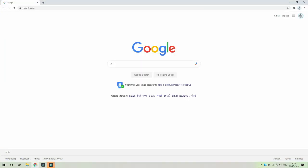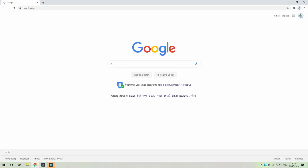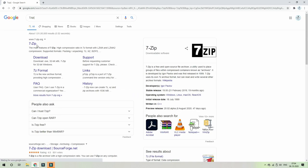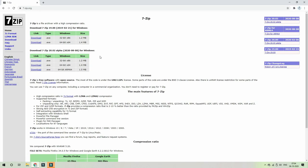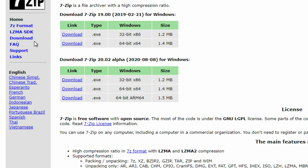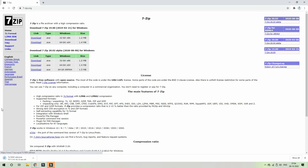If you want to download the 7zip software, you can download the link in the description. The link will take you to the 7zip website where we can download it. Here we have the 32-bit and 64-bit versions available. We can select 64-bit from the PC, so we will use the 64-bit version.